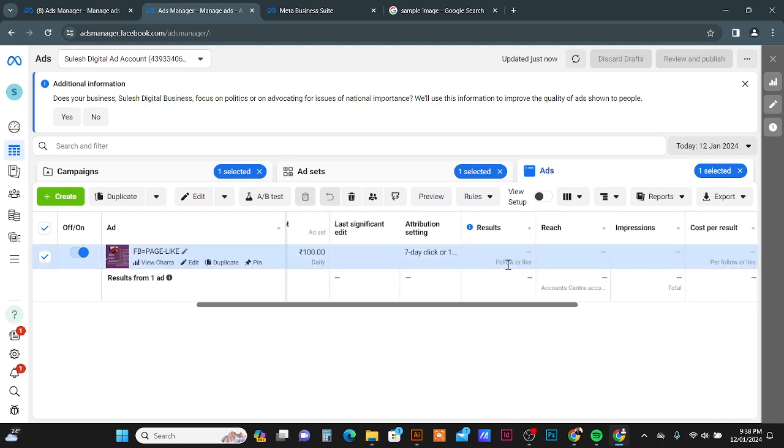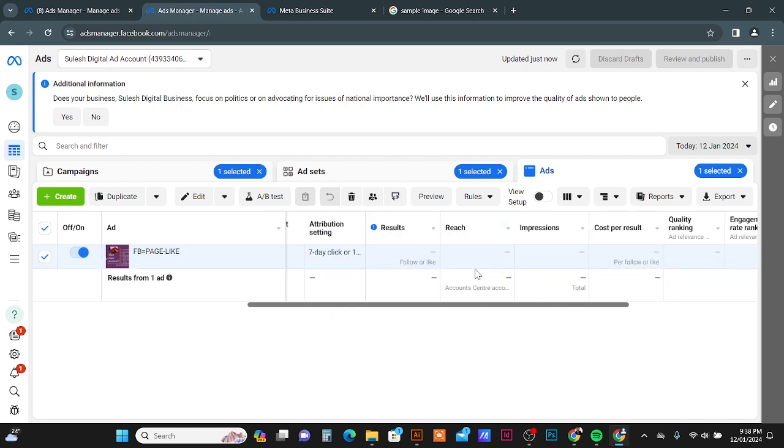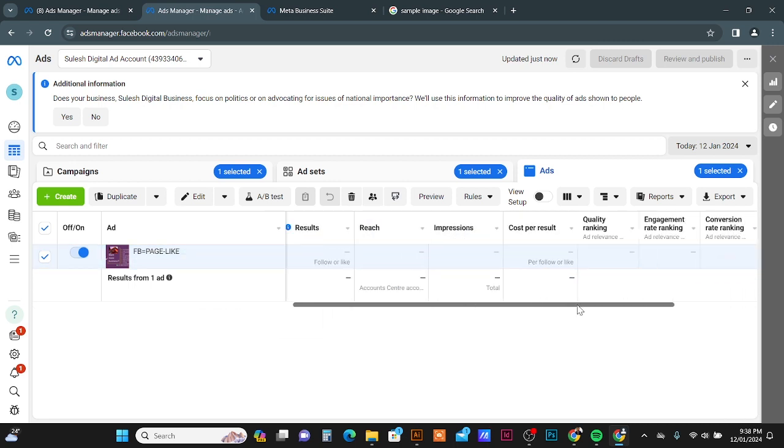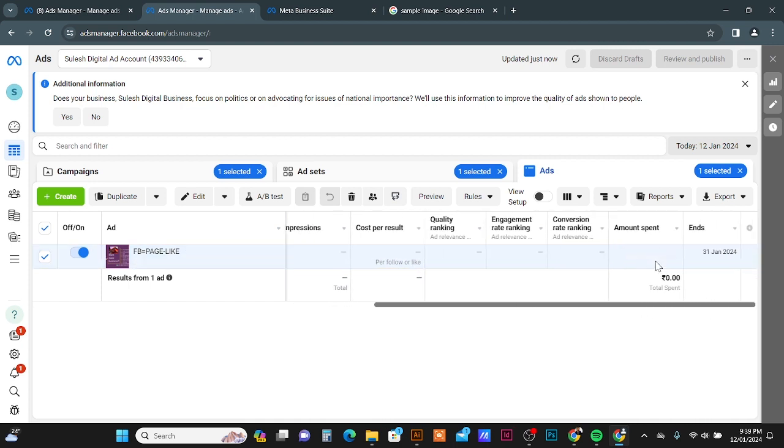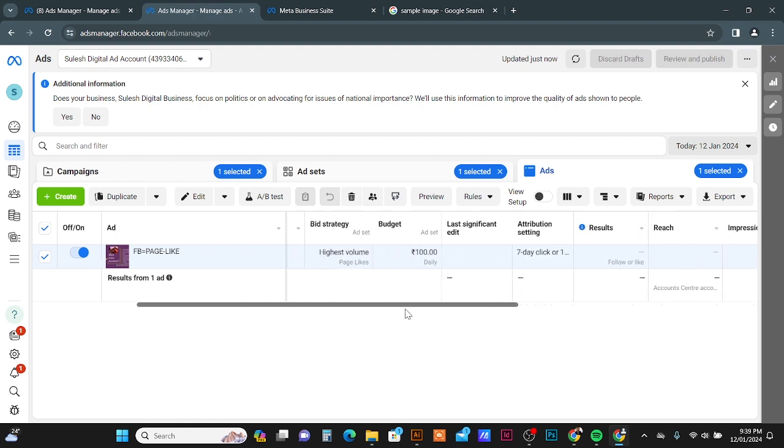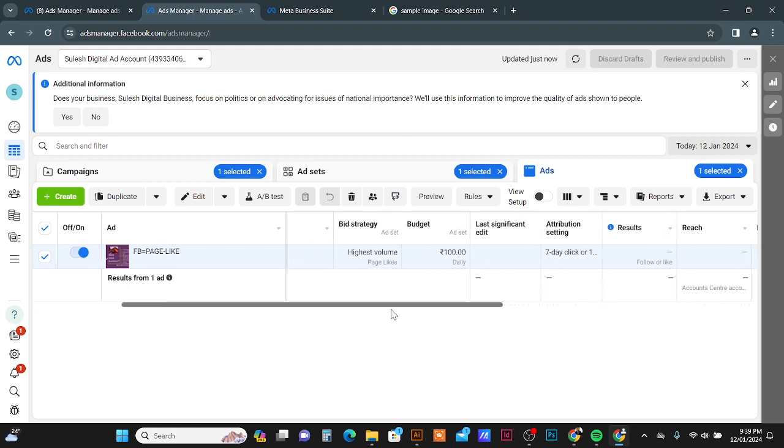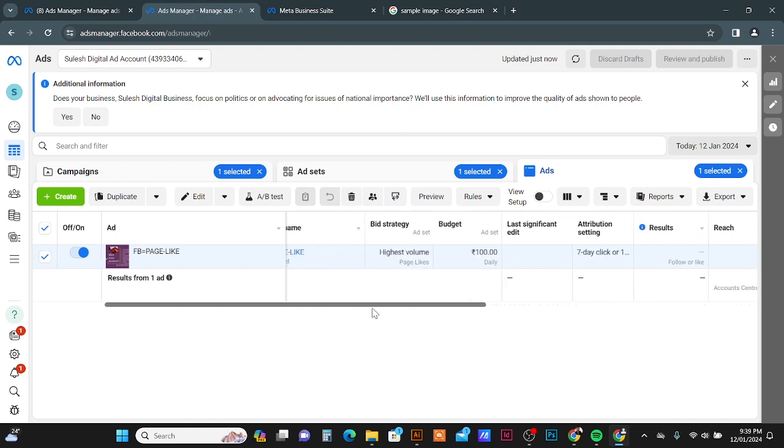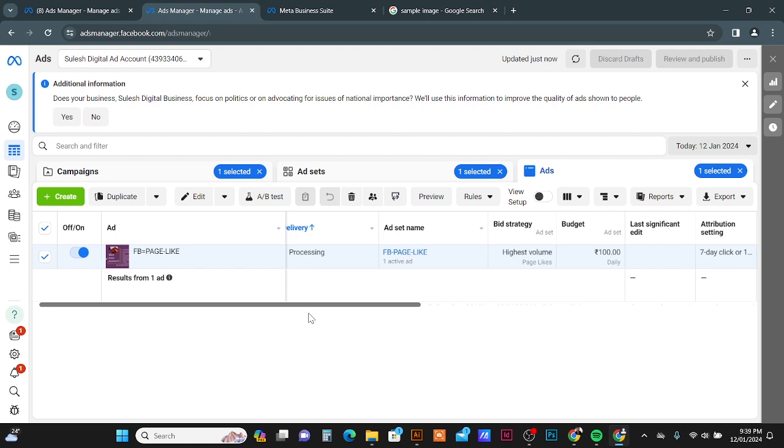And also you can get all the analytics here, what is the result, how many people follow or like your page, and what is the reach, how many people saw your ad, and how much your cost per result, and how much is the total amount you spend. This all you can get the analytics from here. Time to time you can check. I hope this video is useful for you. Thanks for watching, see you on next video.